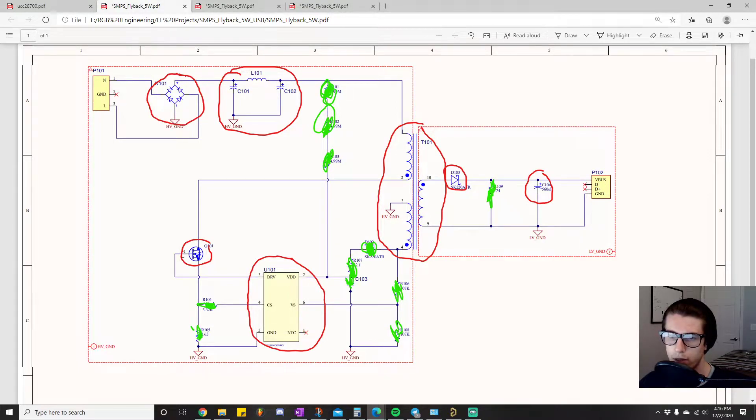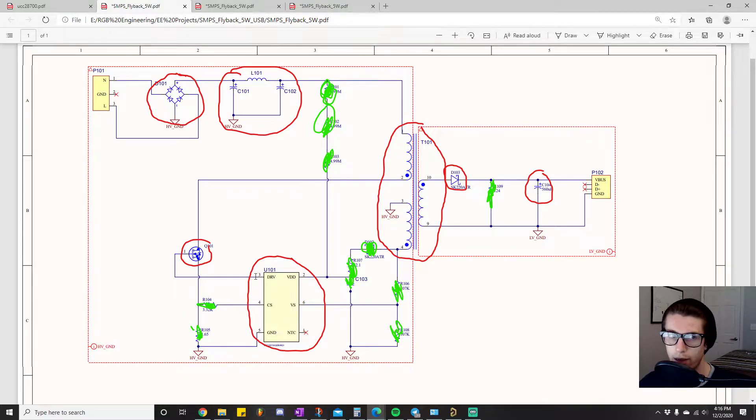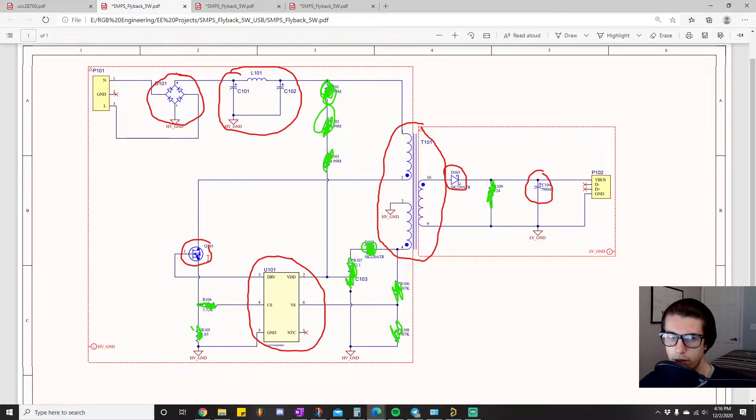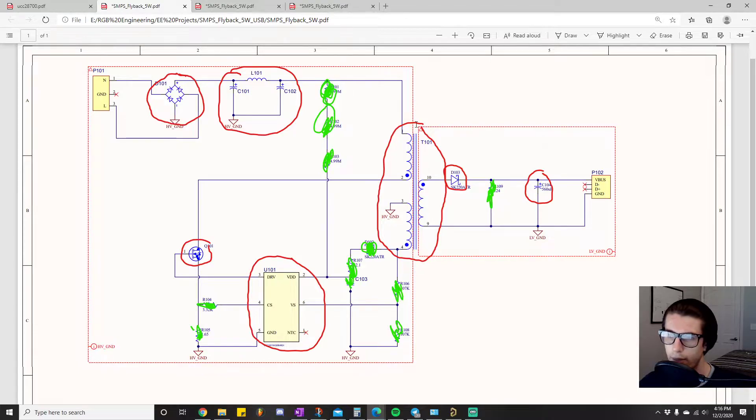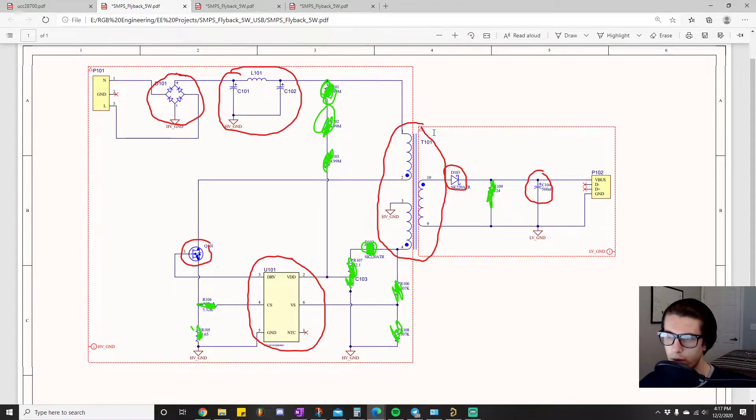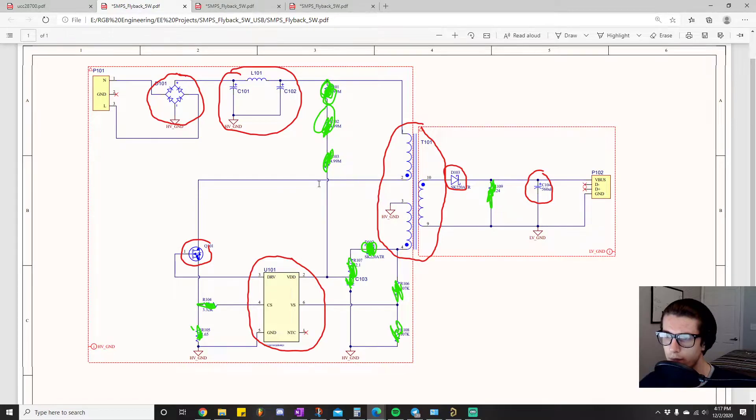And what is this MOSFET connected to? It's connected to our flyback controller, and this pin right here is responsible for opening and closing the switch. That's all that's going on. This is the basic operations of the flyback converter that I've gone over in a video.